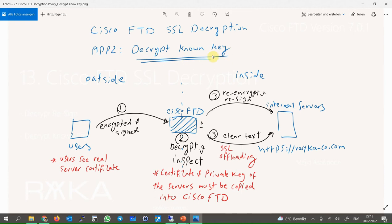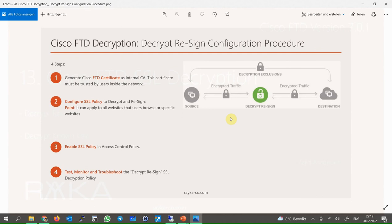The second point is that the content from Cisco FTD to the servers can be transmitted in encrypted or clear text. When Cisco FTD forwards the content to the servers in clear text, it aims to reduce the SSL decryption overhead from the servers. When this is the reason for implementing SSL decryption policy, it is known as SSL offloading.